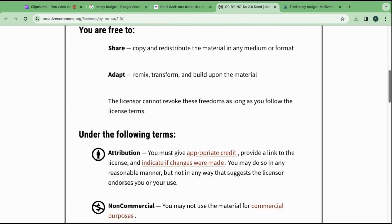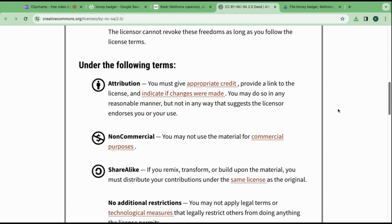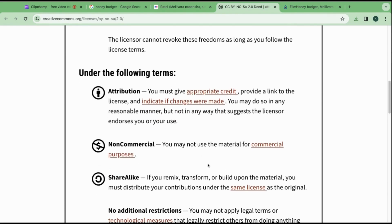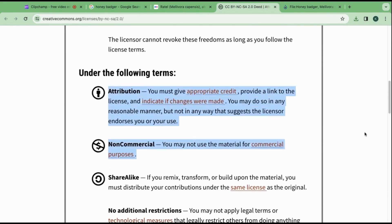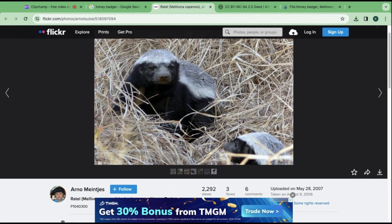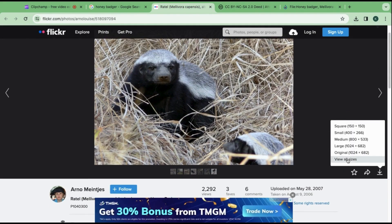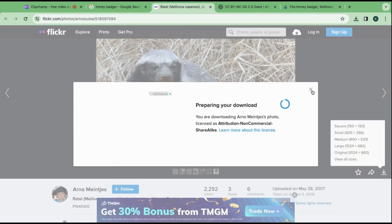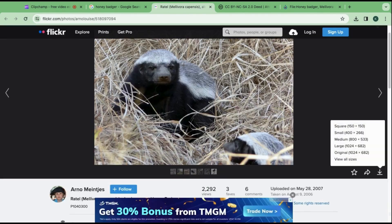If you scroll down, it will also have a section mentioning that you need to credit the author. Keep in mind that you cannot use this for commercial purposes. Now we can go back and download the image by clicking on the download icon. Choose the resolution and you are done.